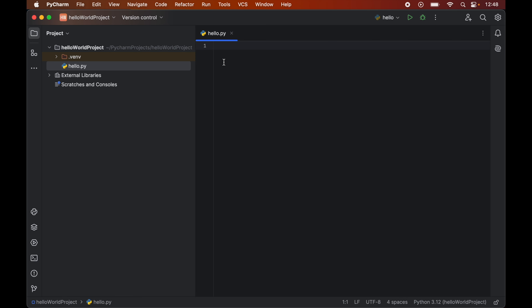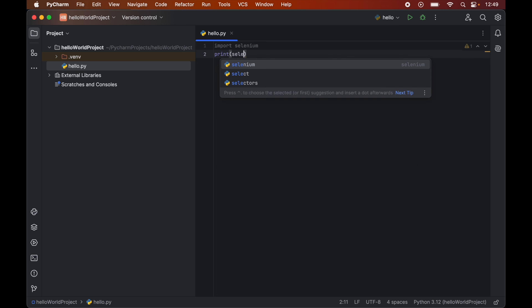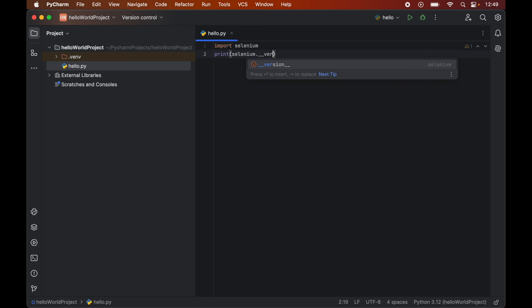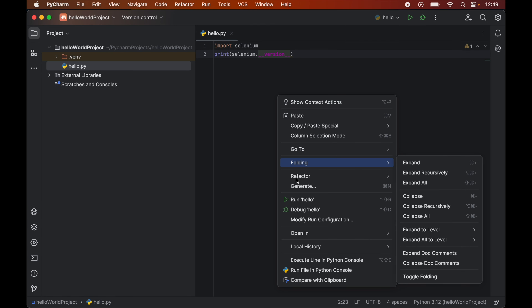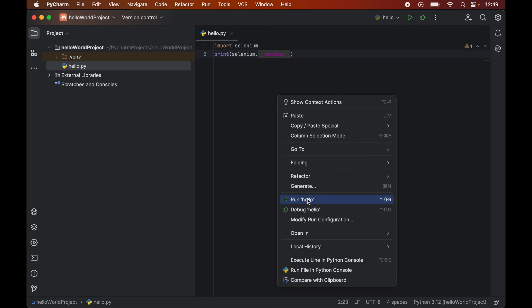In this file we will import the Selenium module first, so we will write 'import selenium'. Let's also print the version of Selenium, so we will write 'print(selenium.__version__)'. Now to run this program we will right-click and click on Run hello.